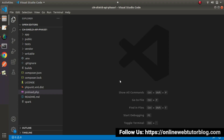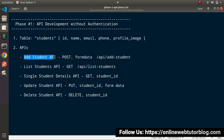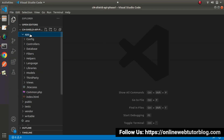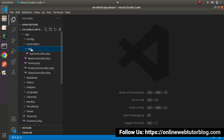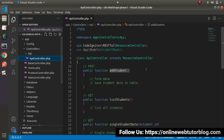Back to editor. So successfully, in our previous videos we had completed all the settings of controller, model and routes. Now this time we will start on the work of Add Student API. Go inside app, controllers, api, apicontroller.php.